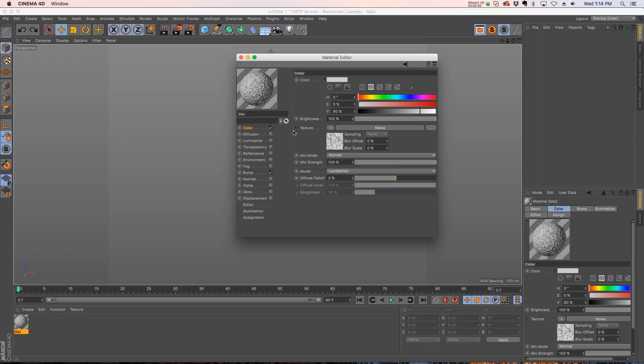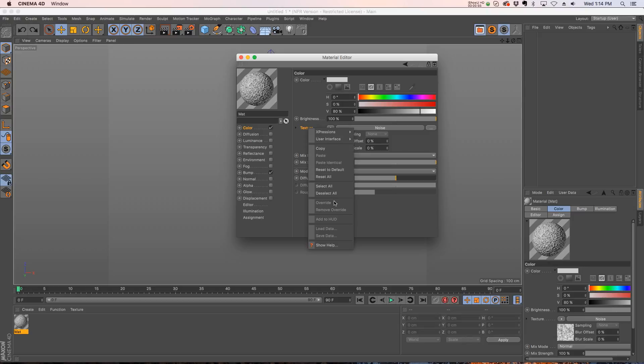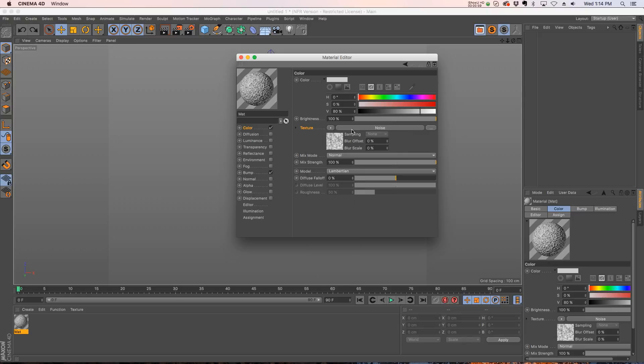All you have to do is go to that texture slot, right click on it, and then click Expressions and Set Driver. This is going to make this texture slot the driver, so anything you change in here will affect whatever you set as driven.